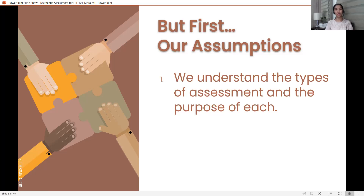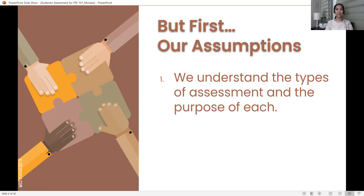First, we need to establish our assumptions, because we are not going to cover these points in detail, but they are worth reviewing. We have three assumptions. The first one: we understand the types of assessment and the purpose of each. There are six types of assessment, and we're going to recall only three, because in the talk there might be references to them — diagnostic assessment, formative assessment, and summative assessment.